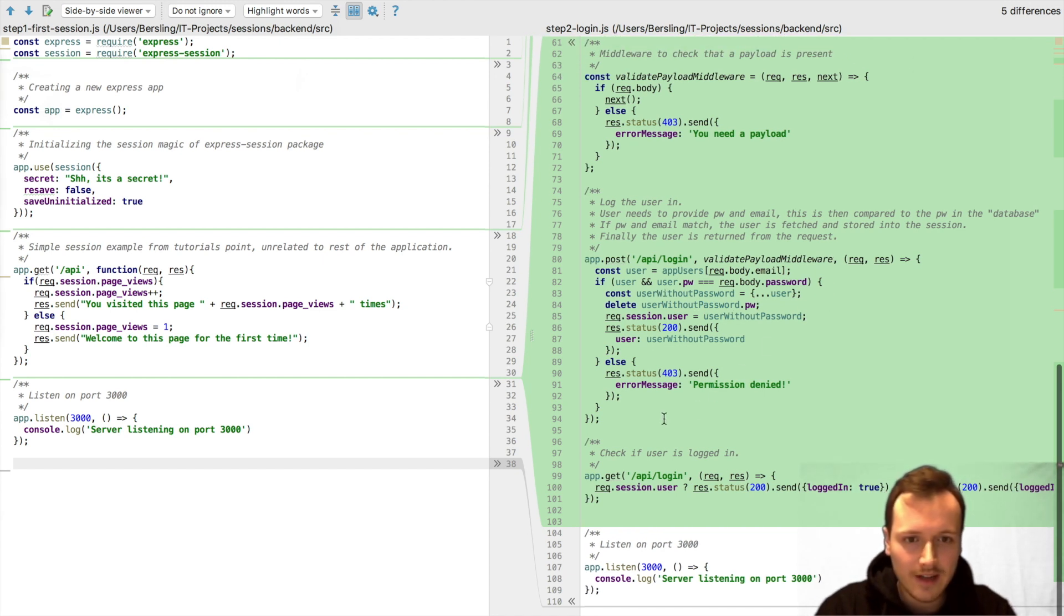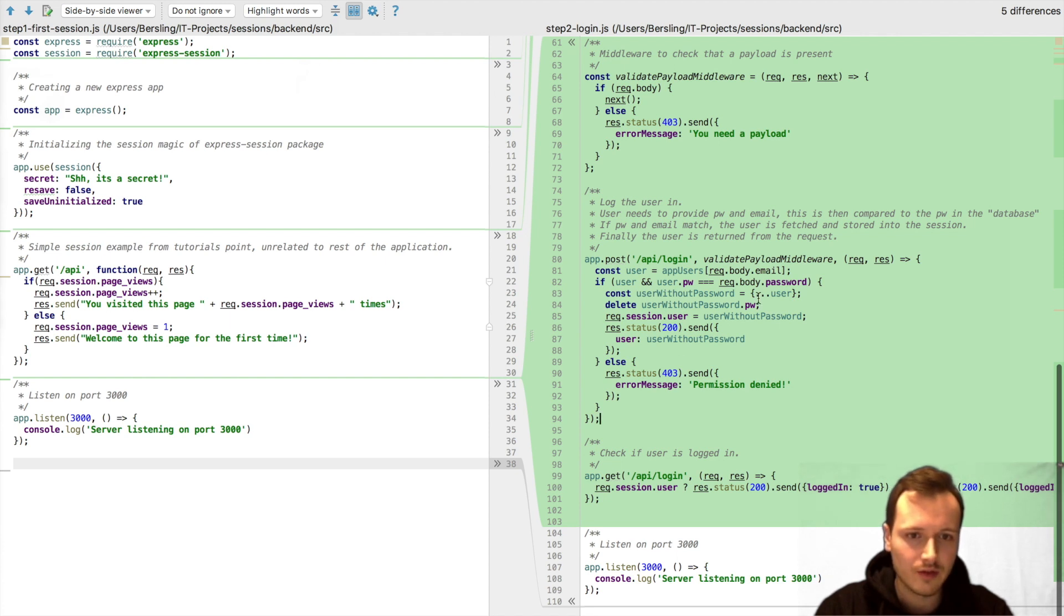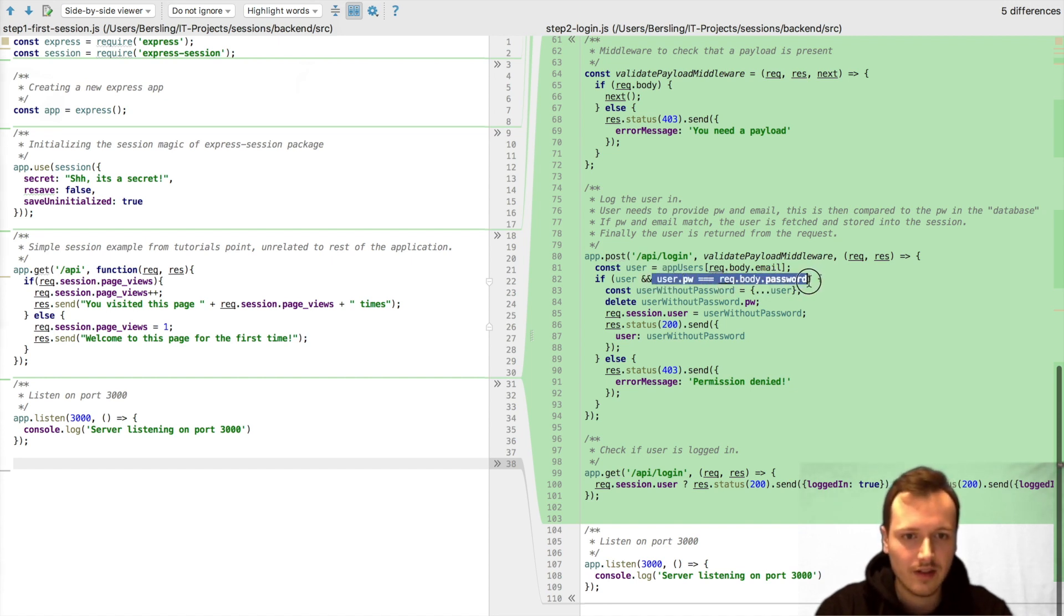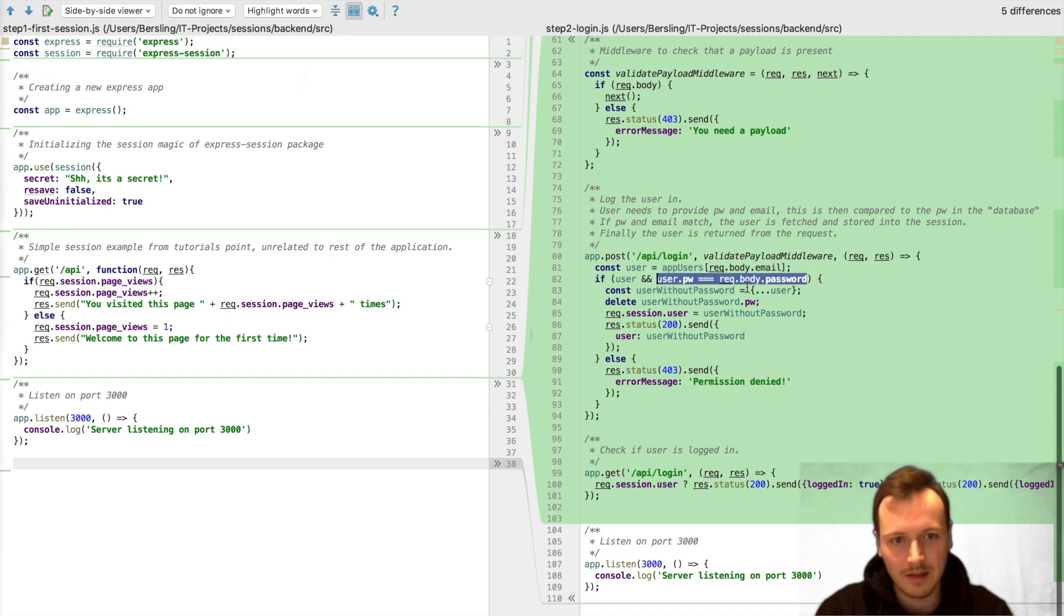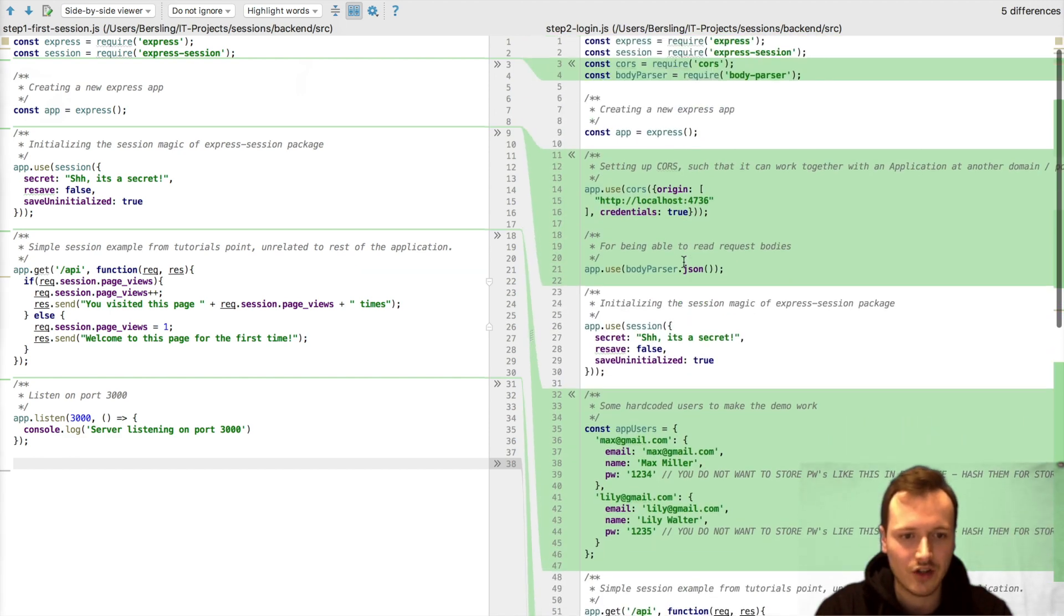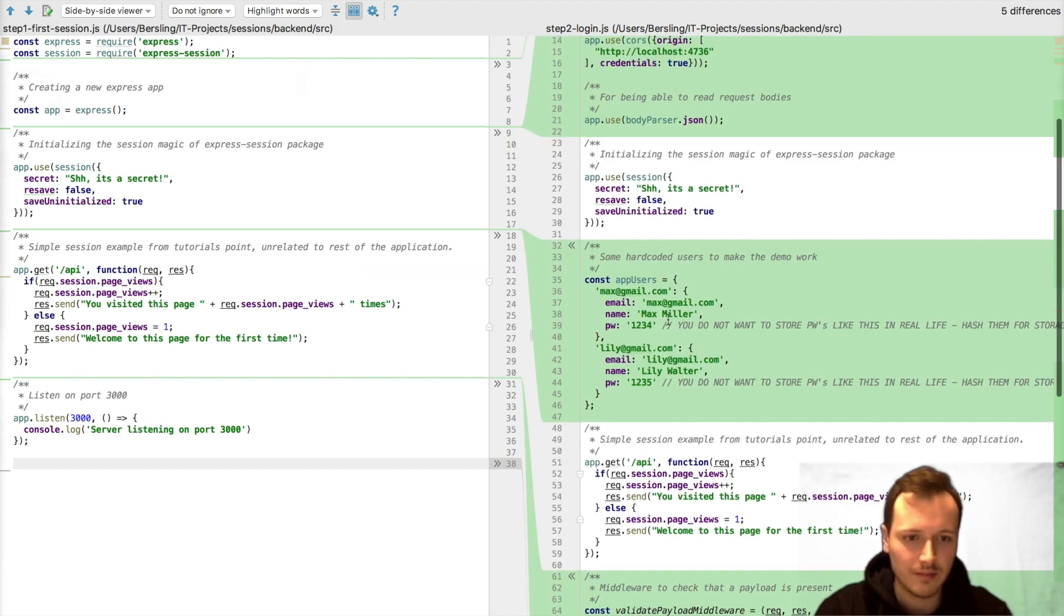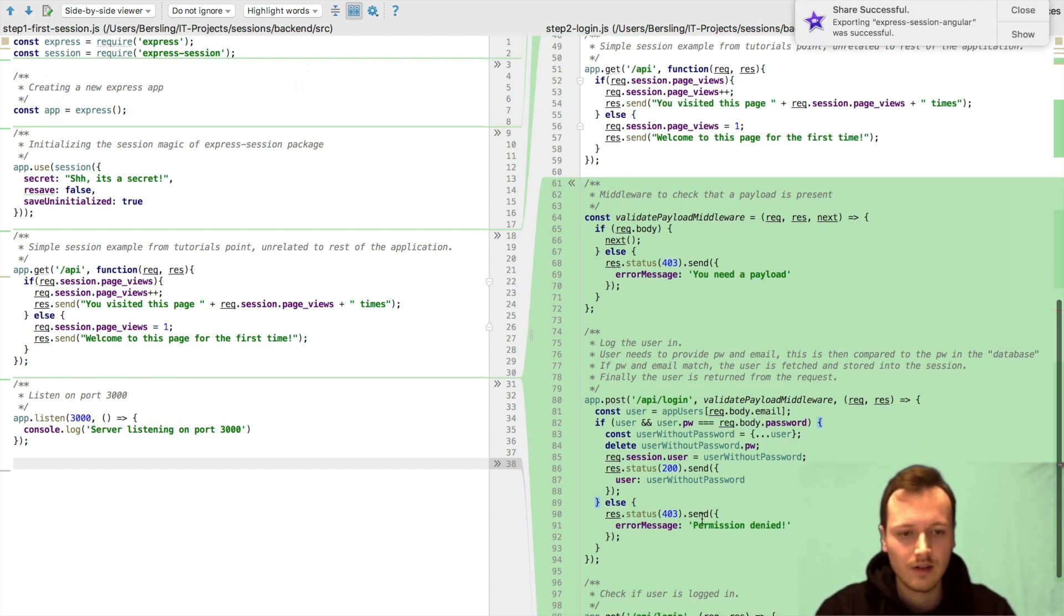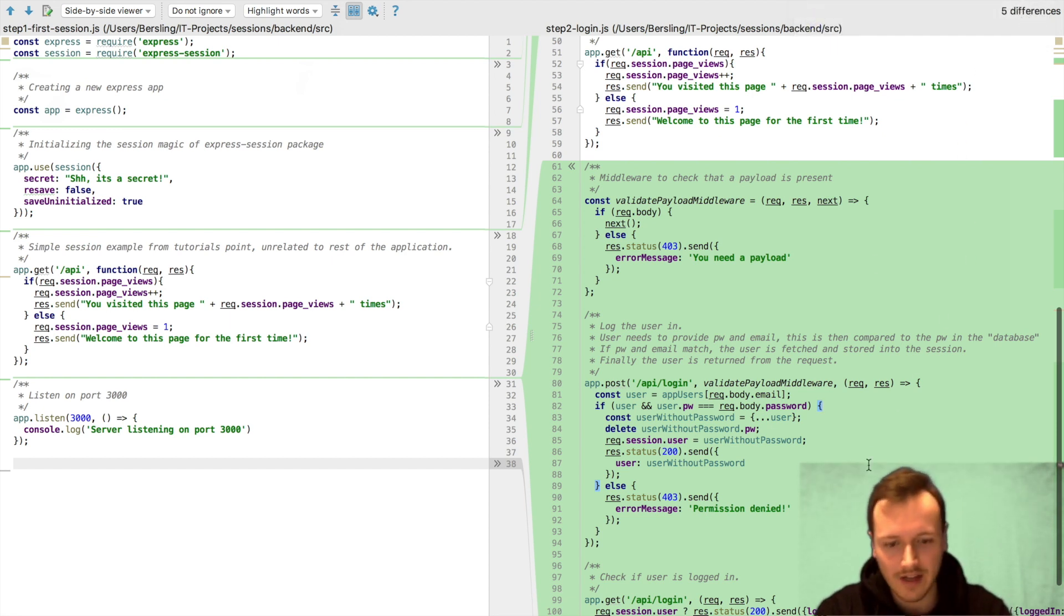So anyways, what we're testing here is first, if there is a user and the user provided a password. So in this request body, we have a password. And it matches the password of the user, which we are getting from the database here. And by database, I'm just meaning our small hard coded users here. So if we find this user and the passwords match, then we continue into this block.